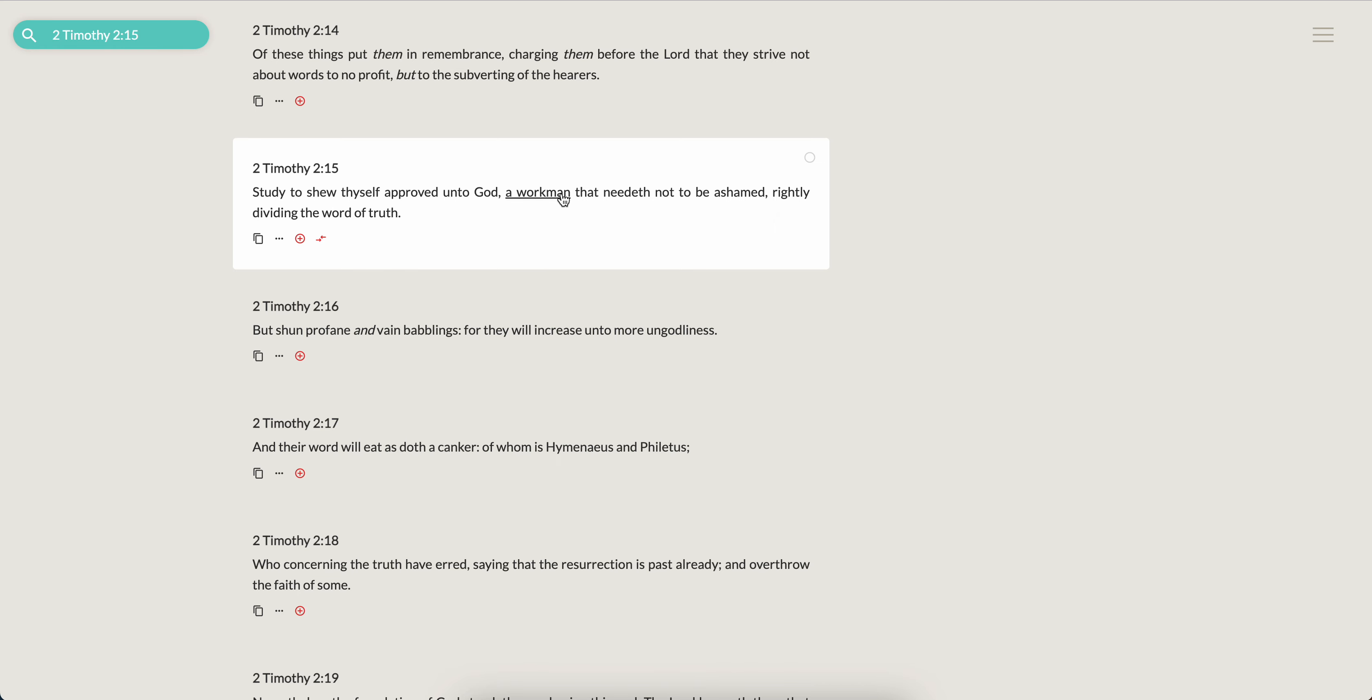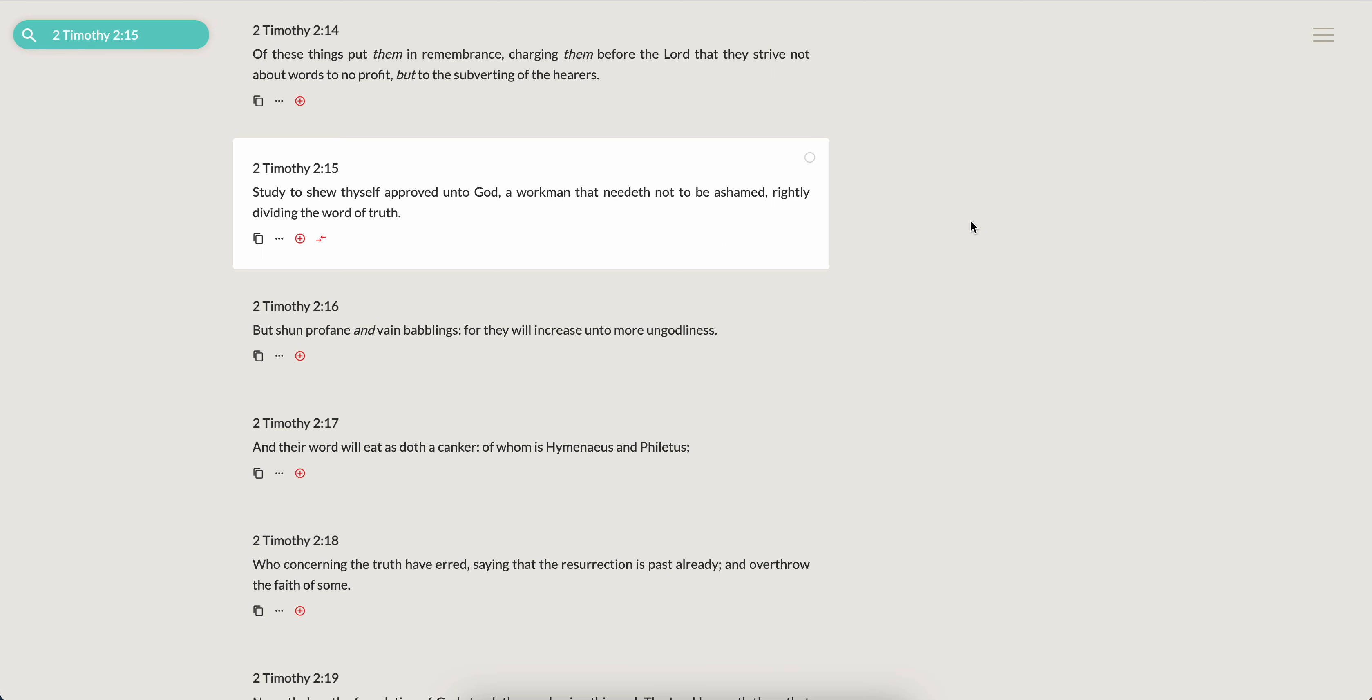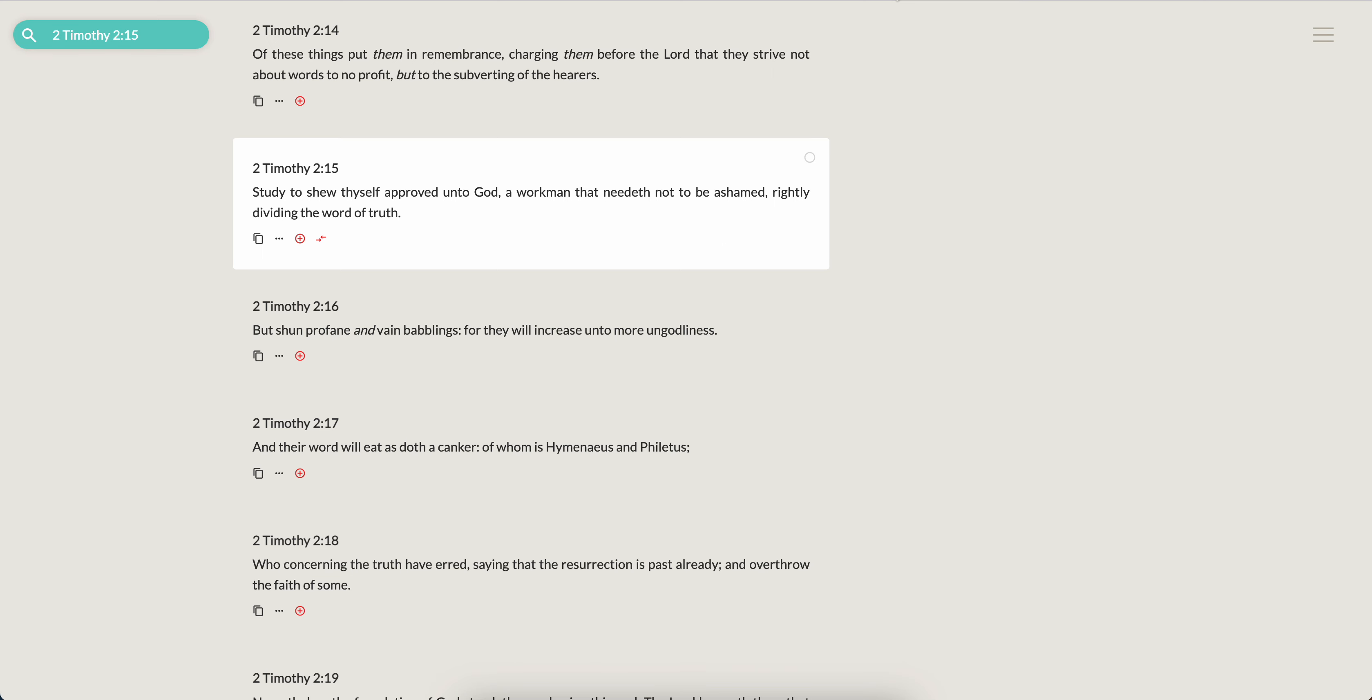Which brings about Second Timothy 2:15: 'Study to show thyself approved unto the Most High, a workman that needeth not to be ashamed, rightly dividing the word of truth.' Because if you don't study, then there are certain pitfalls that one can fall into. They can fall into the hell pitfall - believing that hell is a place where you go and burn forever, which is just Christian dogma. But when you look into the root words, you're like, 'Yo, this isn't even...' Let me just take a drink or something.